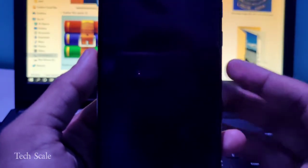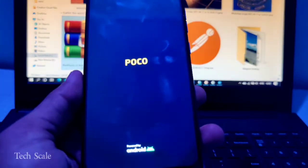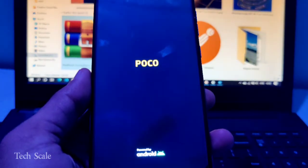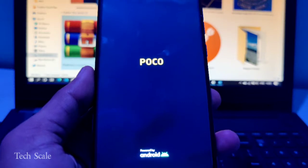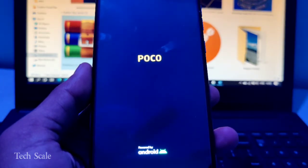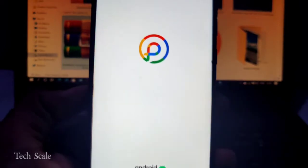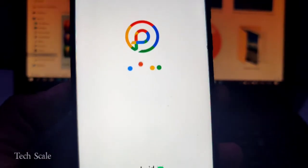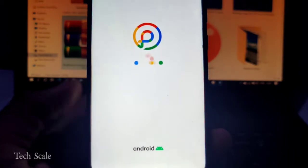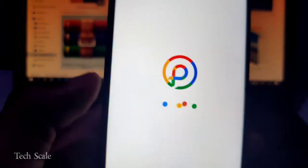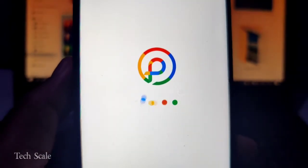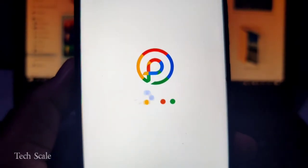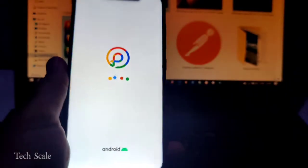The first boot usually takes some time, so we'll wait for it. This is the UI for the Pixel Plus. These are the doodles or the boot animation. You can see the Android logo and here comes the very beautiful Pixel Plus UI boot animation.